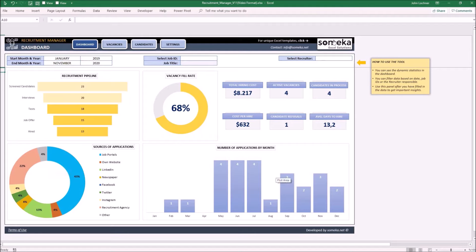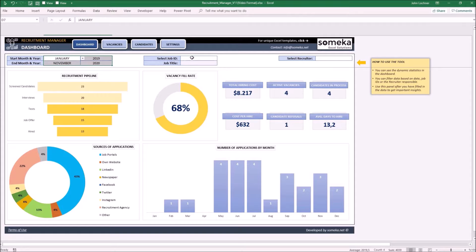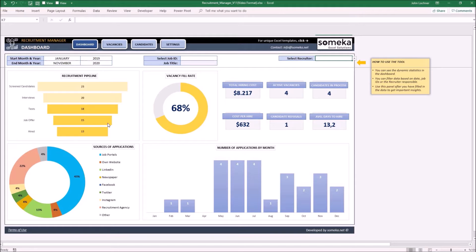You may add filters from here to narrow your results. You can filter it by date, job ID, and by recruiter. Once you do it, the results are going to be displayed accordingly.